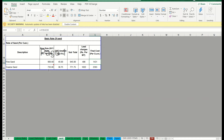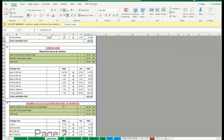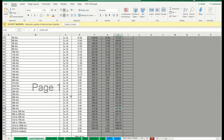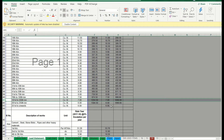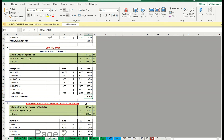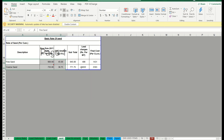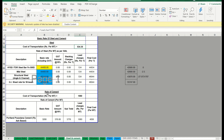Similarly for coarse sand: start with the normal basic rate, add GST, then add lead charges of 1622 rupees. This is because the lead distance is very high at 189 kilometers. From the lead statement for 189 kilometers we get 1621 rupees. So the coarse sand final rate is calculated the same way. That completes the sand calculations.